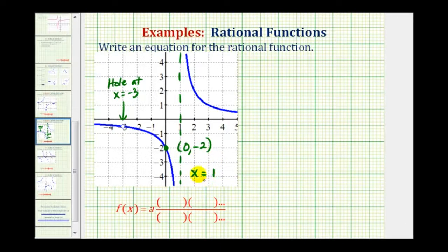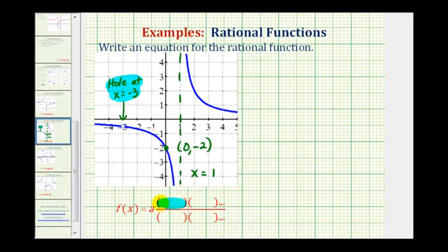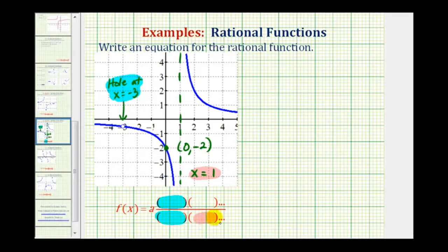This is enough information to determine our rational function. Knowing there's a hole at x equals negative three gives us information about a factor in both the numerator and the denominator. Knowing we have a vertical asymptote of x equals one gives us information about a factor in the denominator. Then we can use the y-intercept to determine the value of our constant a.